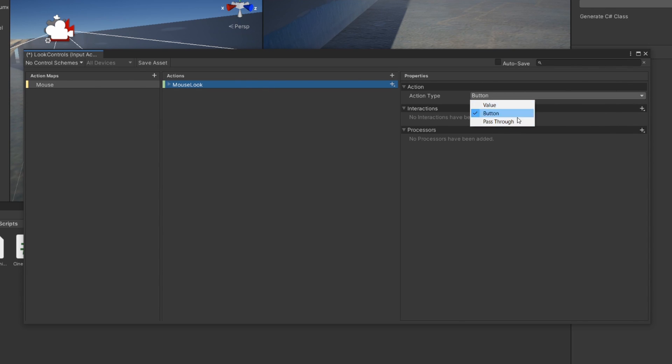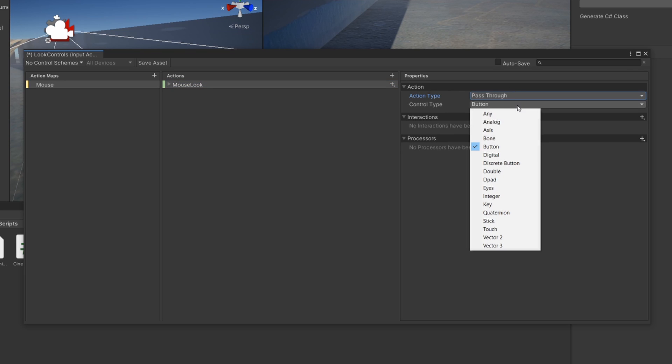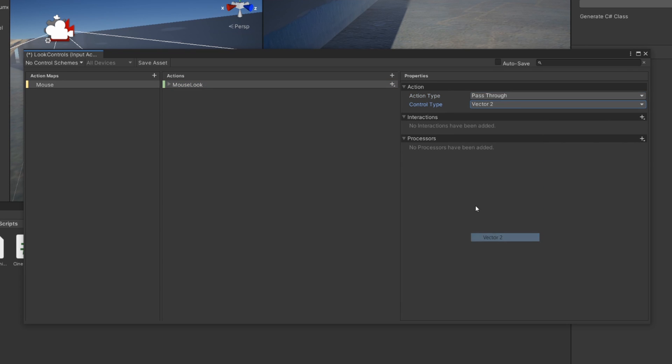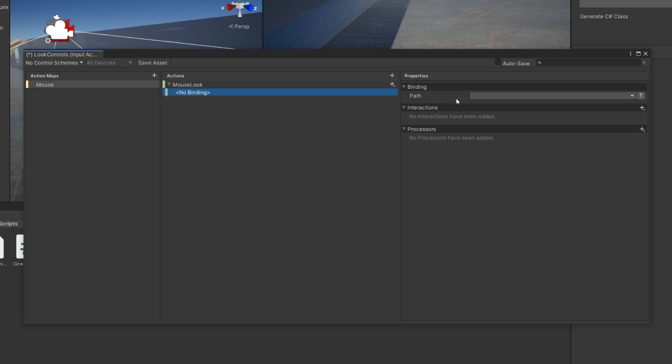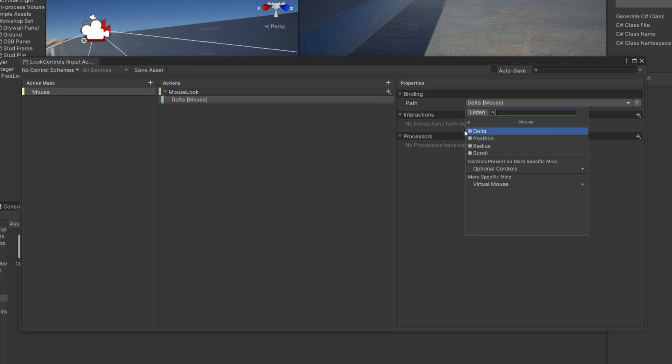And our action type is going to be Pass Through or Value. I'll just select Pass Through, and then I'm going to select Vector2, since we want our mouse to move in a Vector2. And then for our binding, we can click that and click Path, and then we can go down to Mouse. And so I'm going to select Delta.